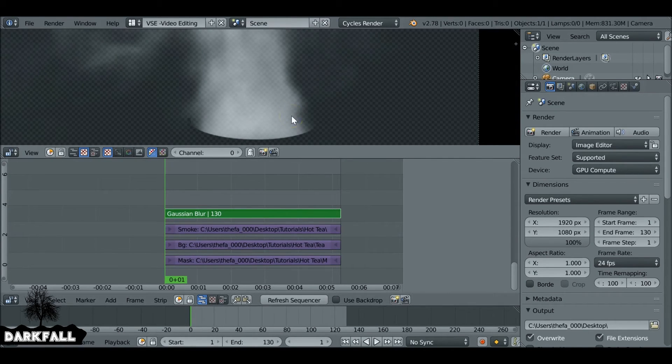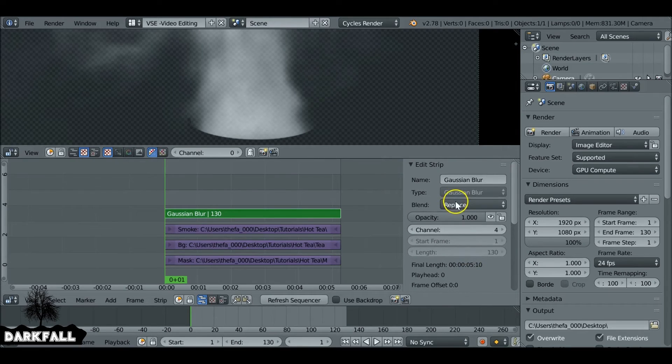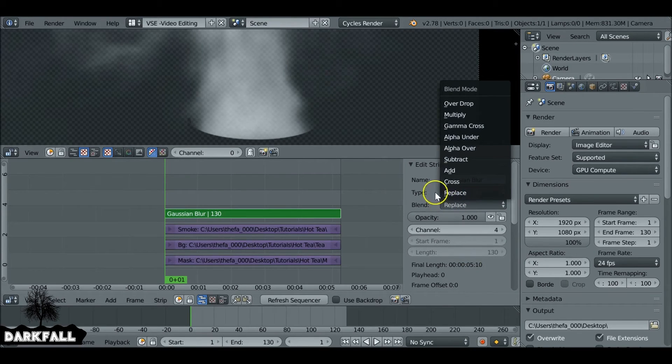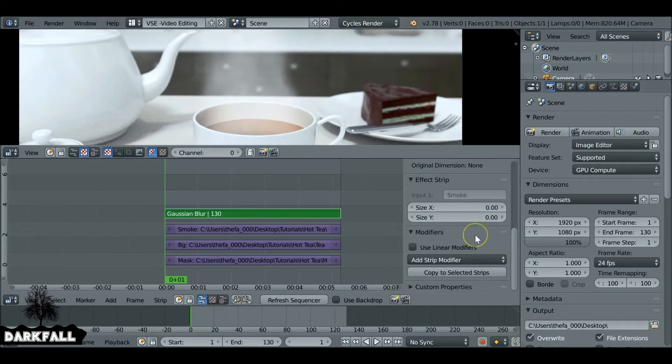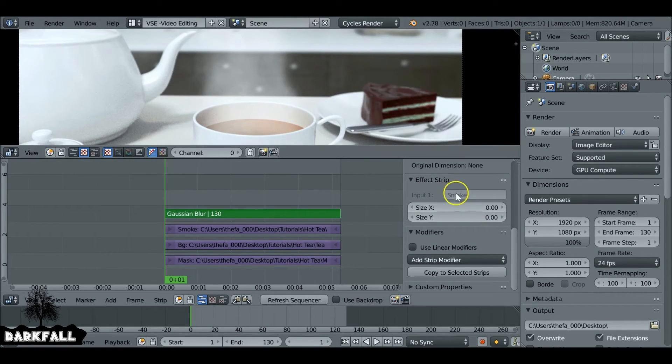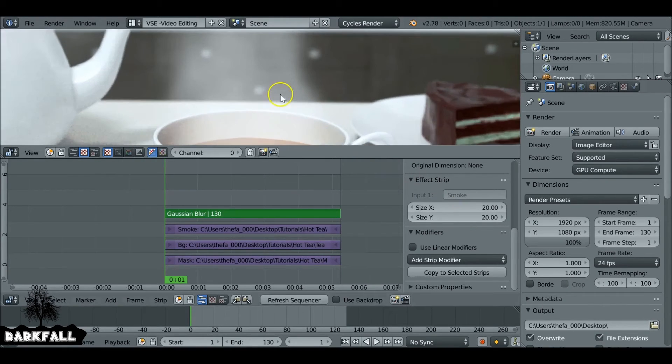So like I said in the previous step, you can actually blur this out. It's not too bad. I want to change this blend type back to alpha over. This is with the Gaussian blur selected. Then we want to increase this blur to whatever you want. I'm just going to say about 20 by 20. See how that looks.